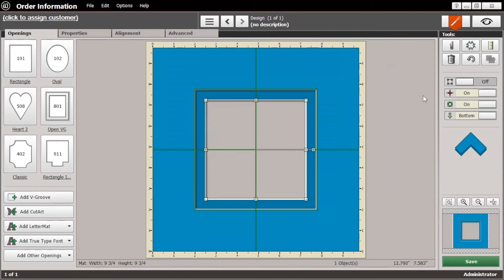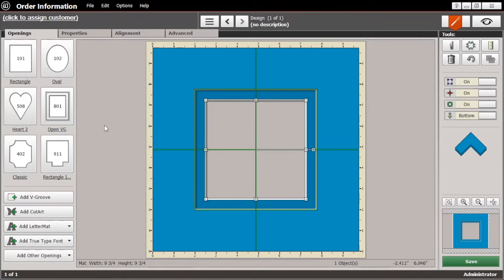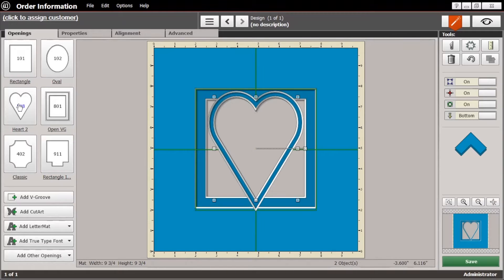There we go. Let's turn on the dynamic outsides and now I'm going to add another opening, the heart 2. There we go.